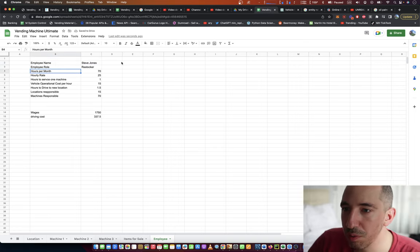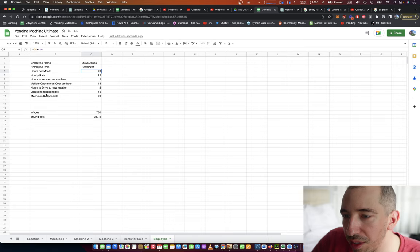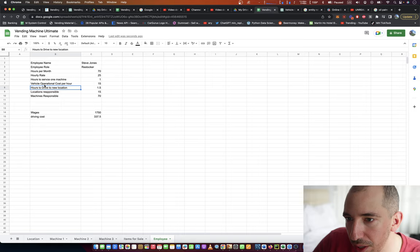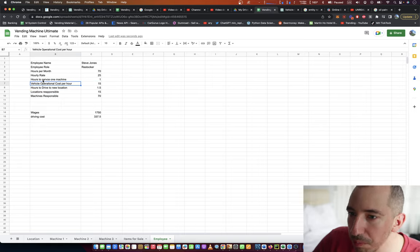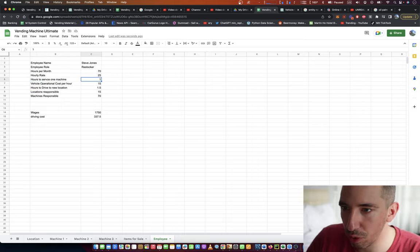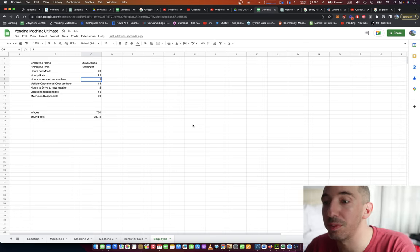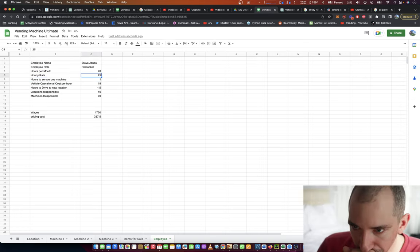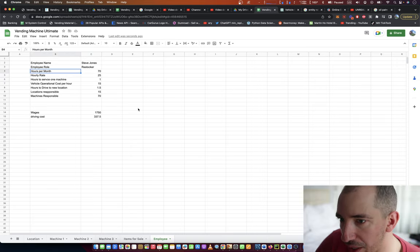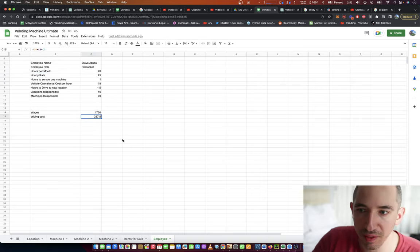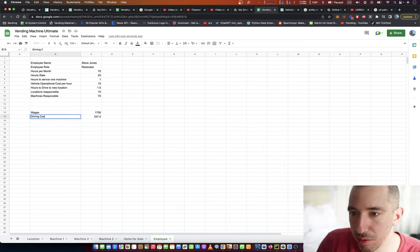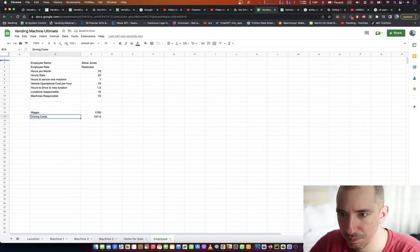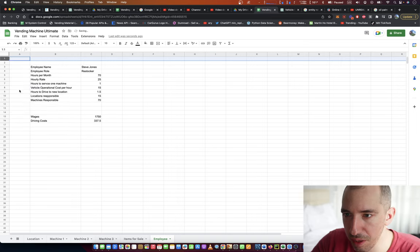So hours per month is a function of locations and the number of machines, hours to drive to a new location, vehicle cost per hour, hours to service one machine. We just say it takes an hour to service the machine. He's got an hourly rate, and he gets reimbursed, and we pay the driving cost. Let's clean this up a bit.